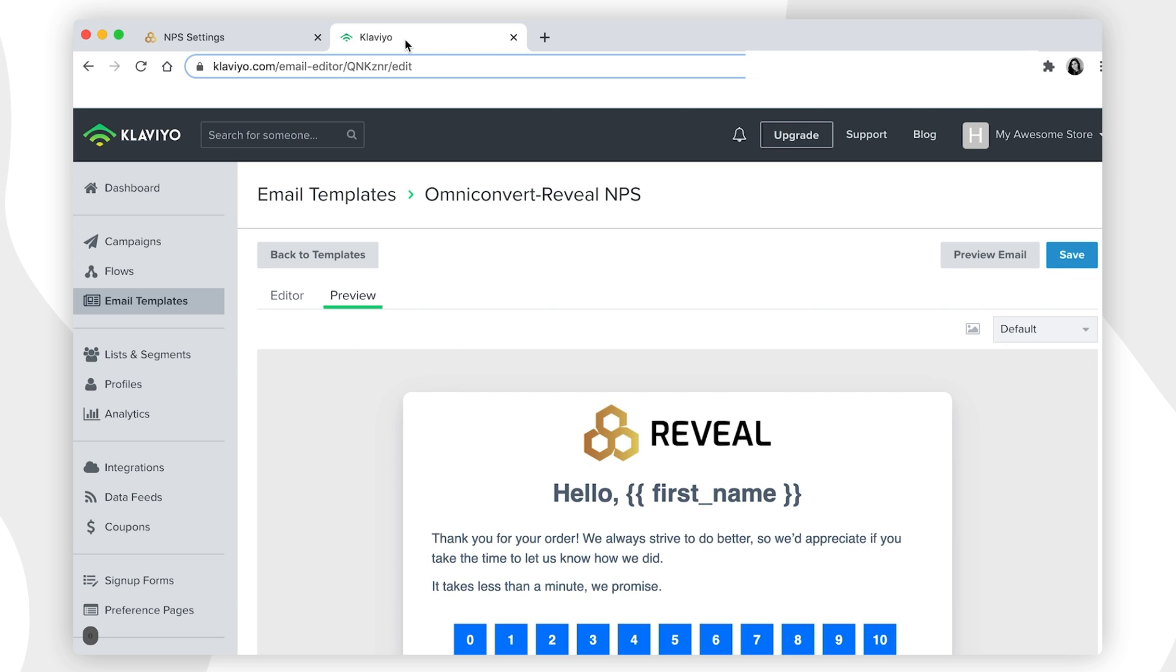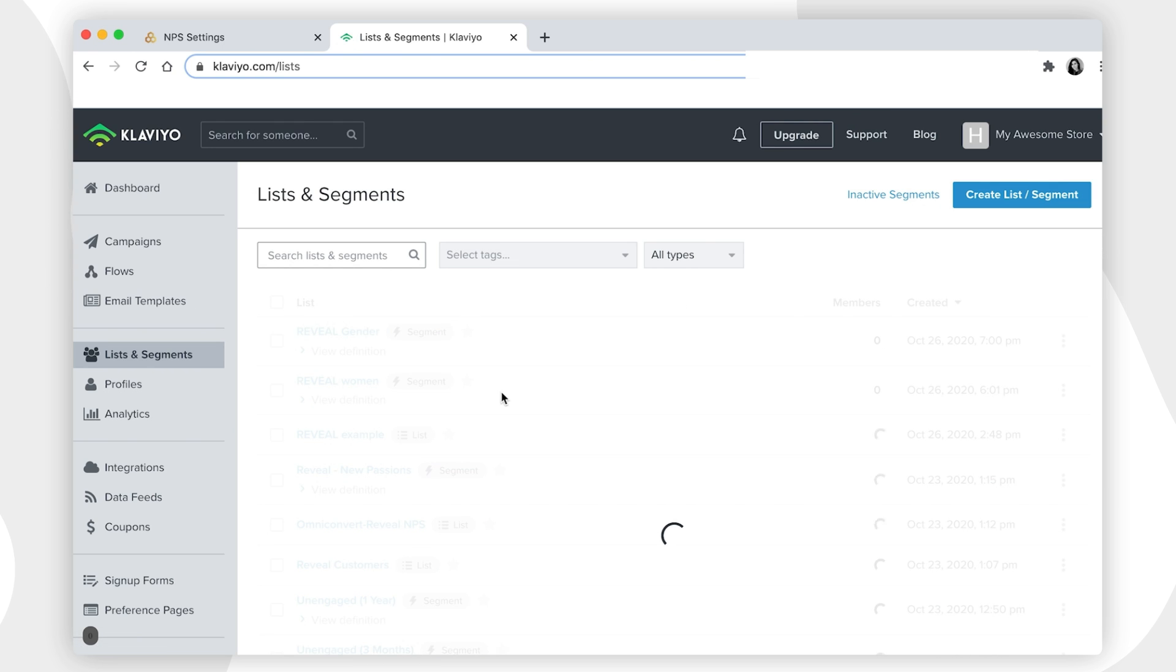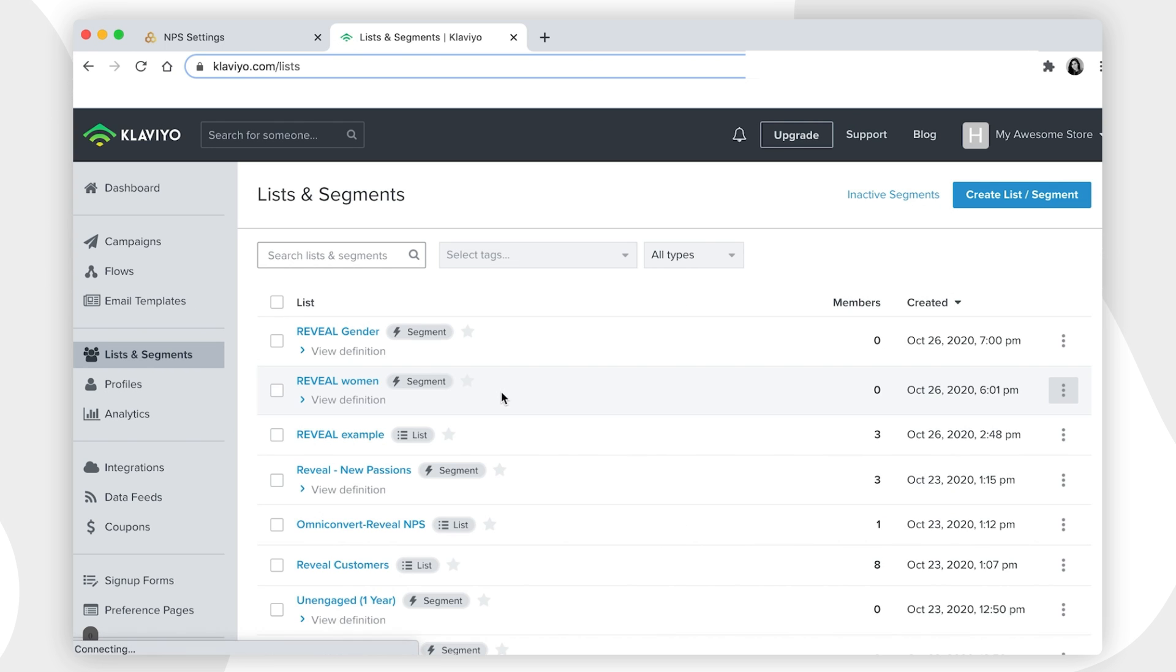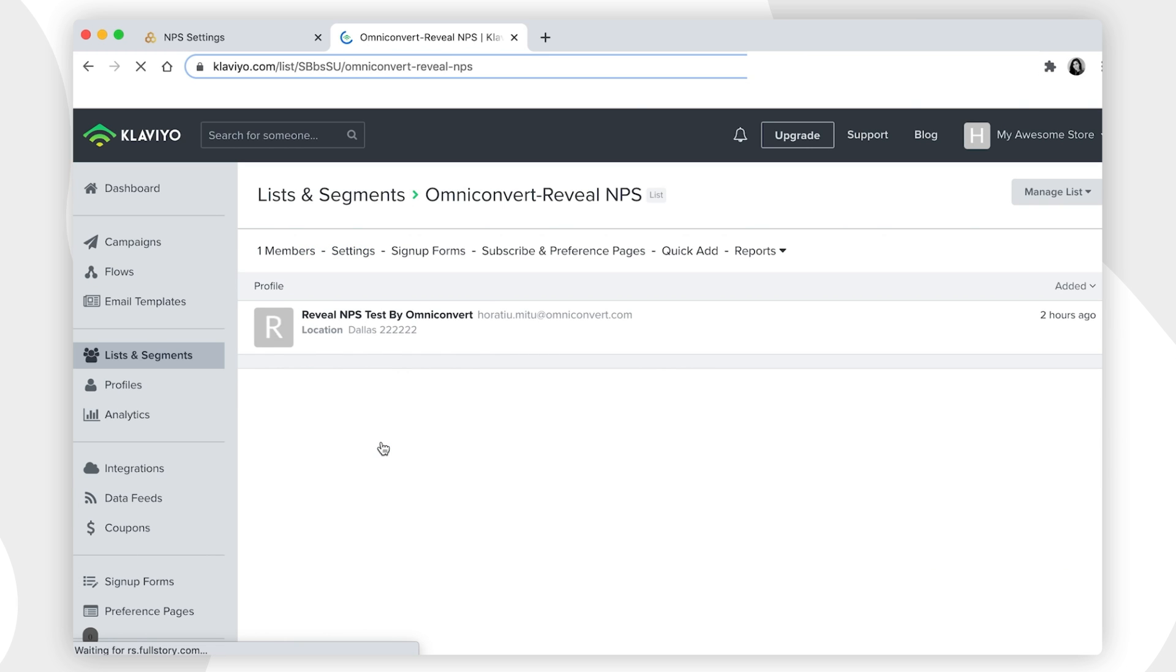The email template is fully customizable for your branding. Whenever you send customer data, customer events, or NPS from Reveal, the list where you collect the customers will also contain the customer profile.